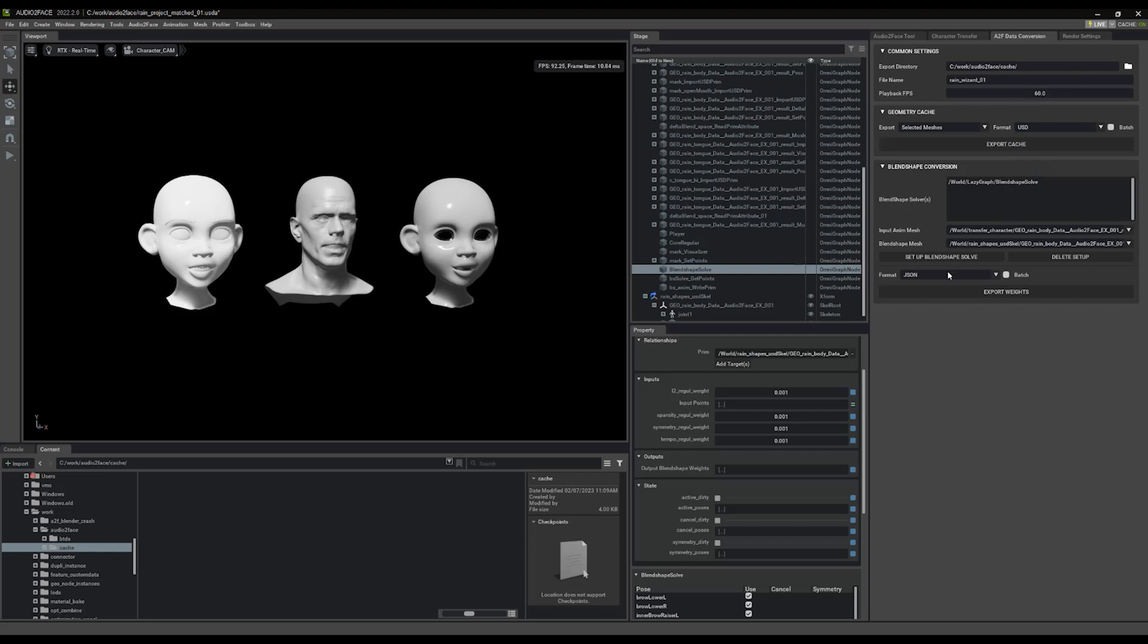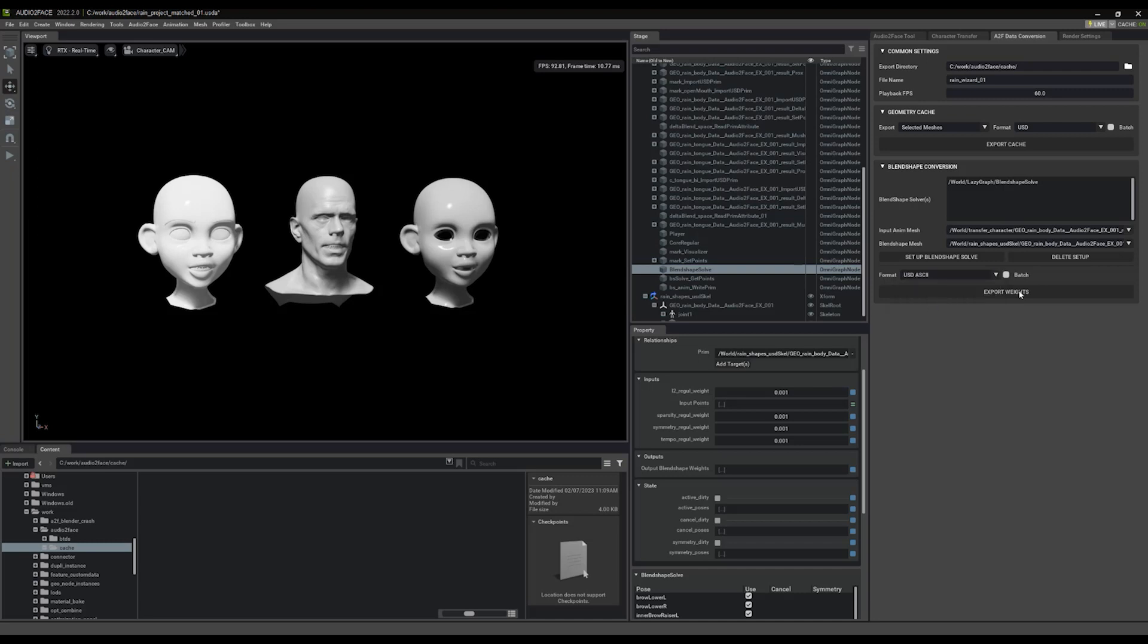Now over here we have two formats that we are able to export for Blender right now. You can export as JSON or you can export as USD ASCII. Currently the USD binary format is not supported. We hope to support it in the future, but for right now you have to pick one of those two formats. I'm going to pick USD ASCII to start.